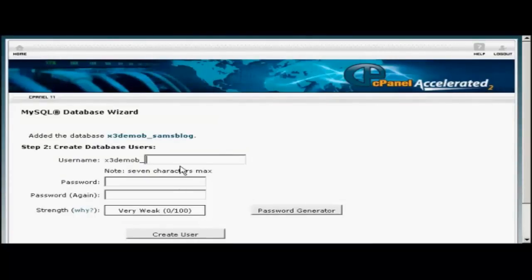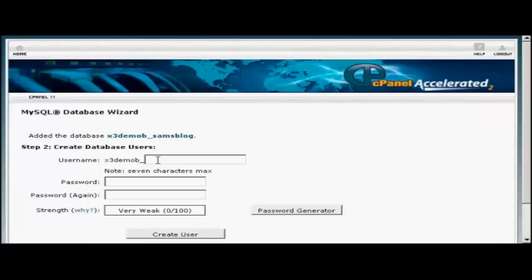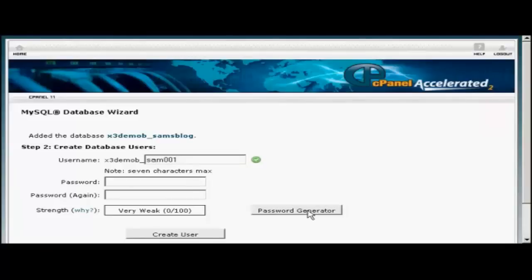Then you need to create a username, and once again, the username's prefix is going to be set by your hosting company. So let's call this Sam001. And then the password, you can enter your own password, or you can click here on Password Generator, and it will generate a password for you.